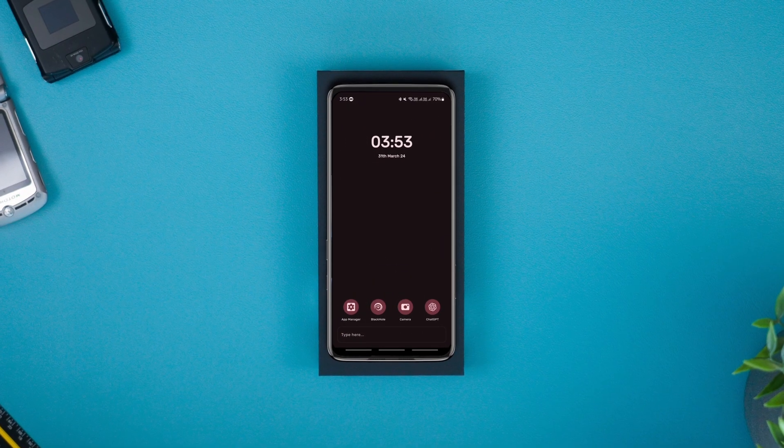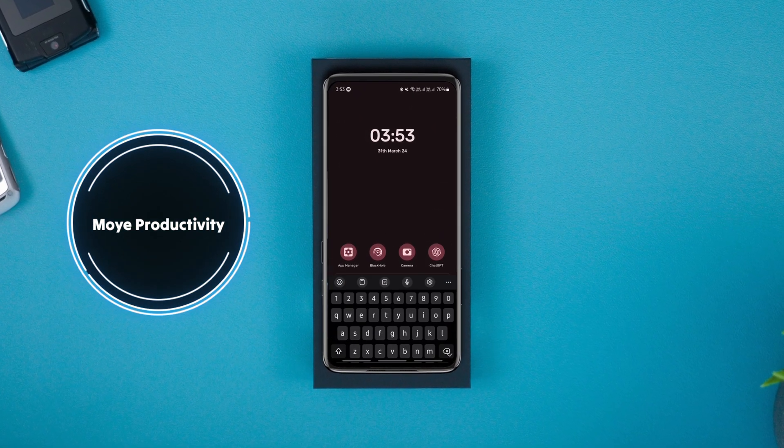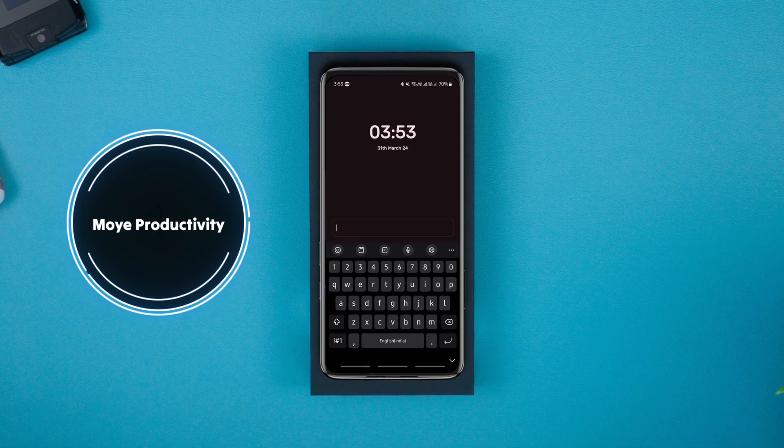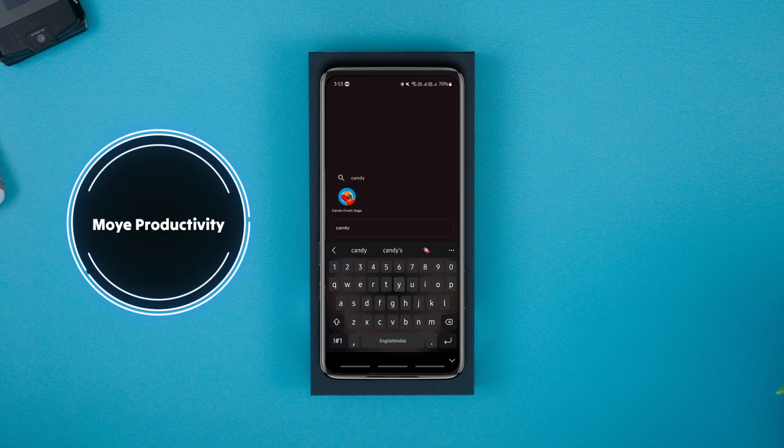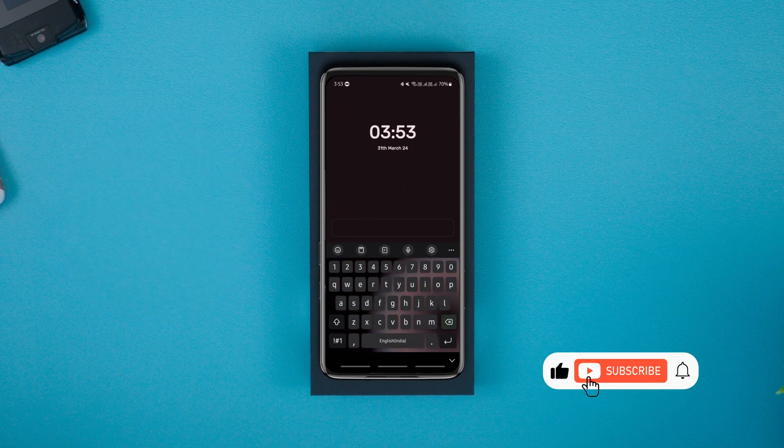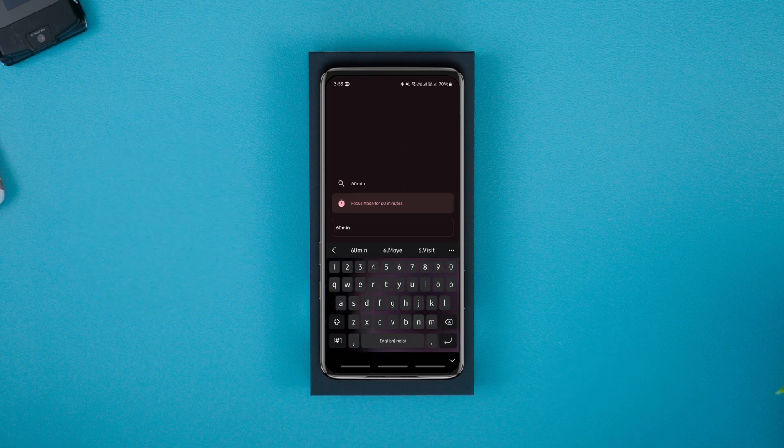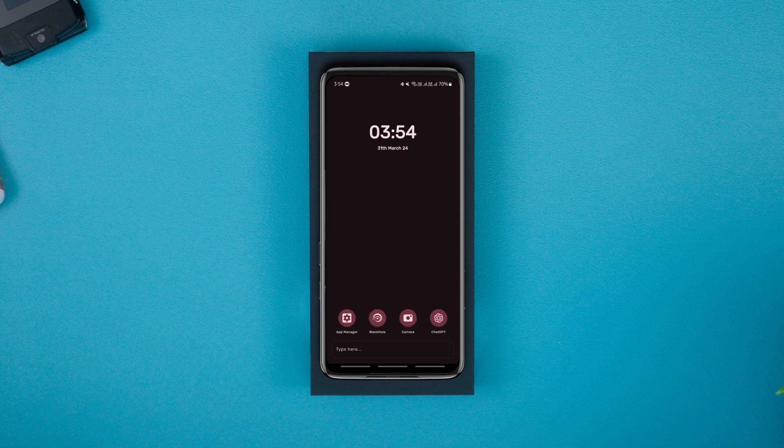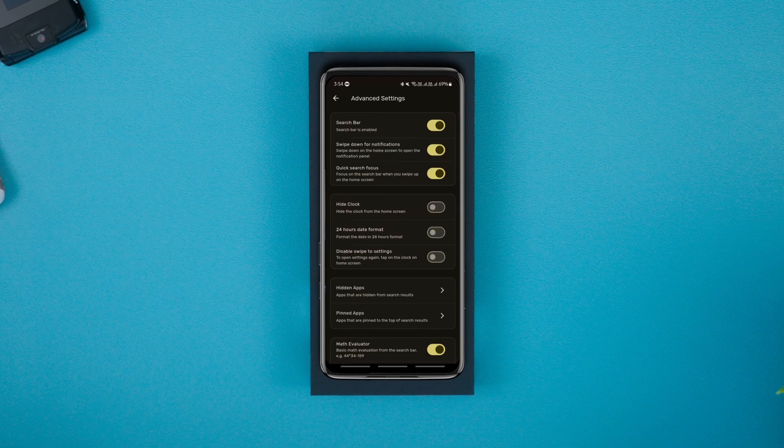Moai Productivity Launcher is one of the cleanest launchers for Android that's minimal and helps you become productive by eliminating the app drawer so you don't waste your time launching random apps. Swiping left on the screen lets you access the launcher settings where you can configure the launcher to your preference.